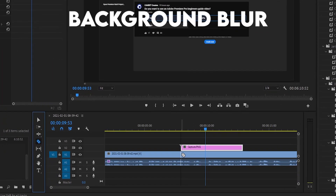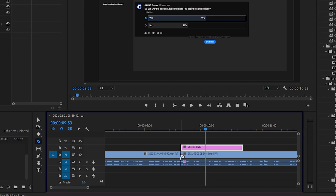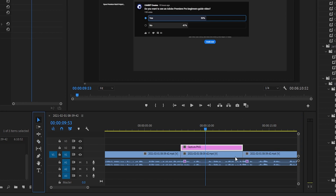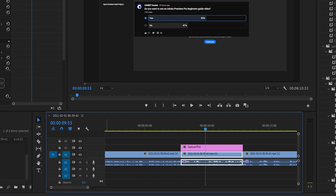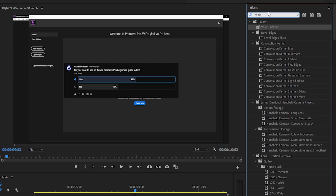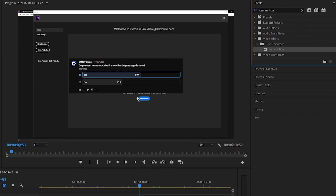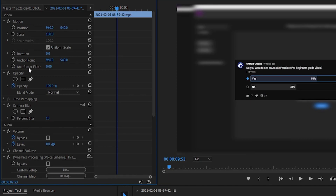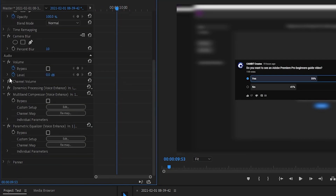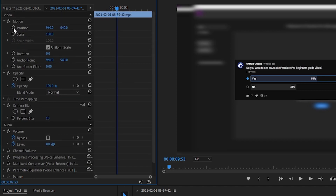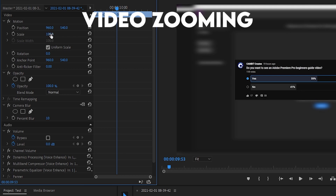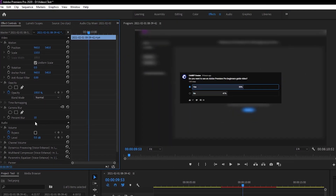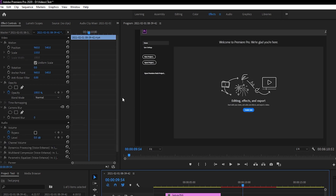I want to blur the background while the poll image is up. Use the razor tool to cut the clip at the start and end of that section — it'll snap to the points. Select the bottom video clip, go to your Effects panel, type in 'Camera Blur,' and drag it onto the video. On the left in the control panel you'll see all the effects applied, including position and scale.